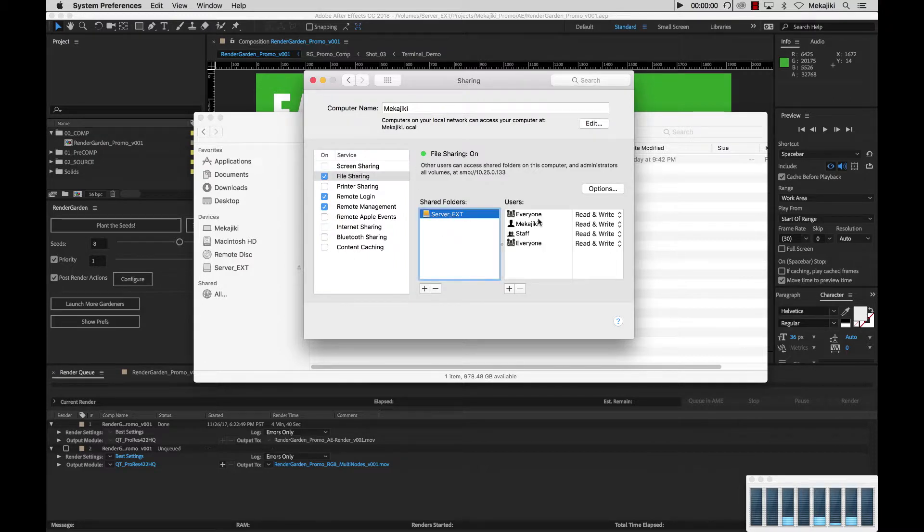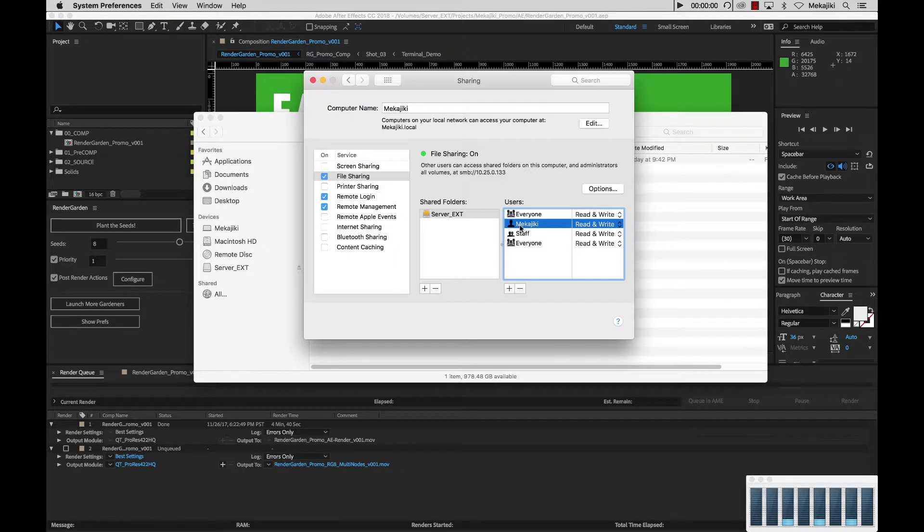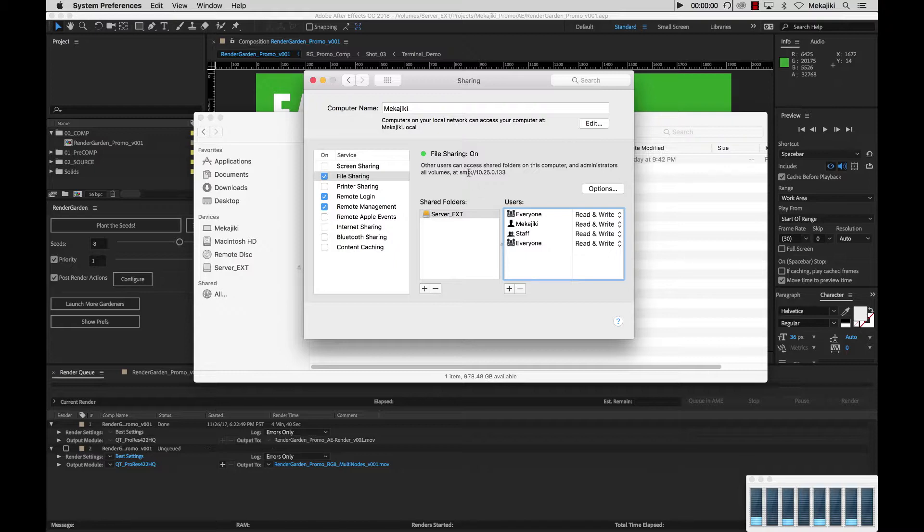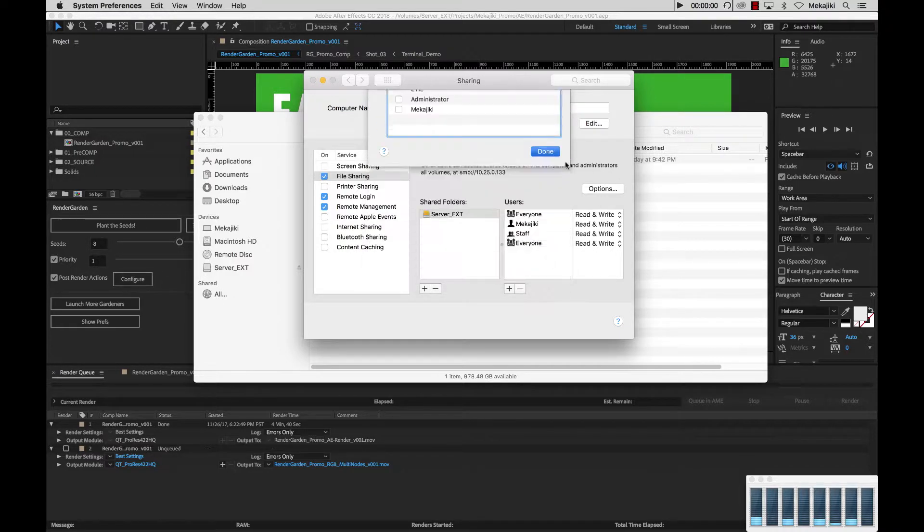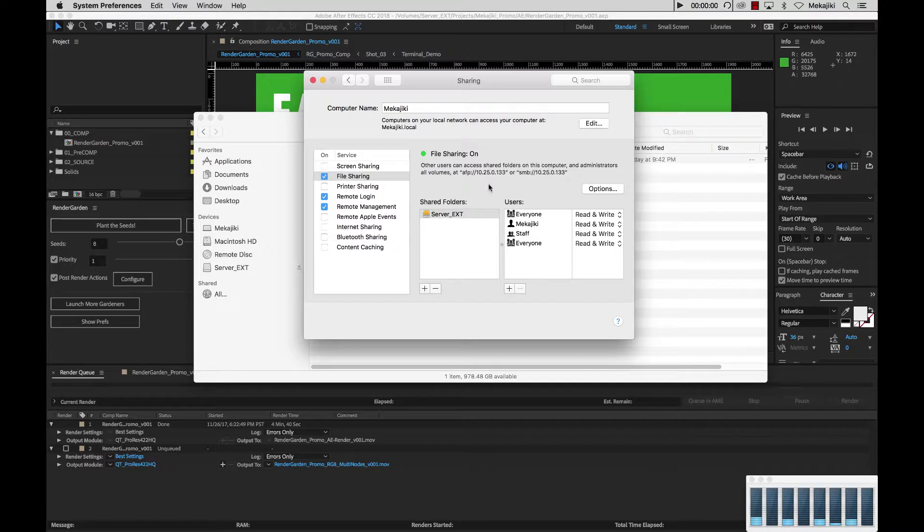You want to make sure that the credential is correct. If it's for my account which is Meccajiki you want to make sure that's in there with read write privileges. Also keep note of the IP address that you're going to be sharing this out as. Right now we're sharing out at SMB 10.25.0.133. I also want to share this out over AFP. So I want to click options and check this option as well and say done.